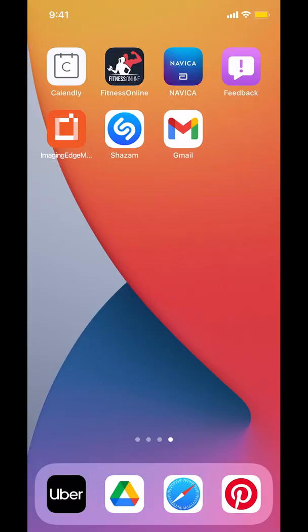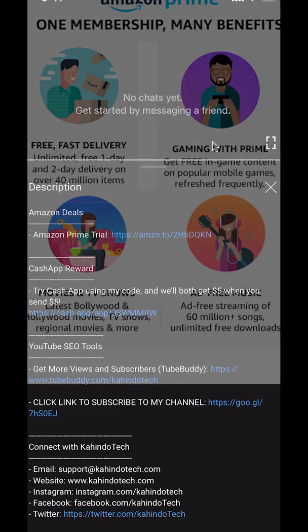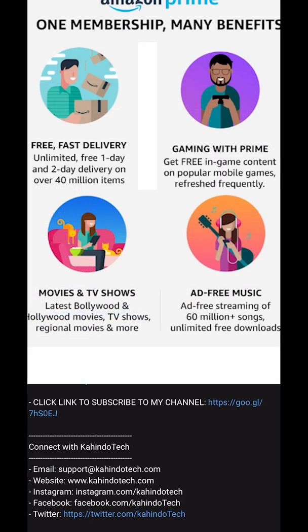Hello and welcome to Kahindo Tech. In this video, I'll show you how to add your website on Pinterest. But before I begin, I would like to let you know that this video is brought to you by Amazon Prime.